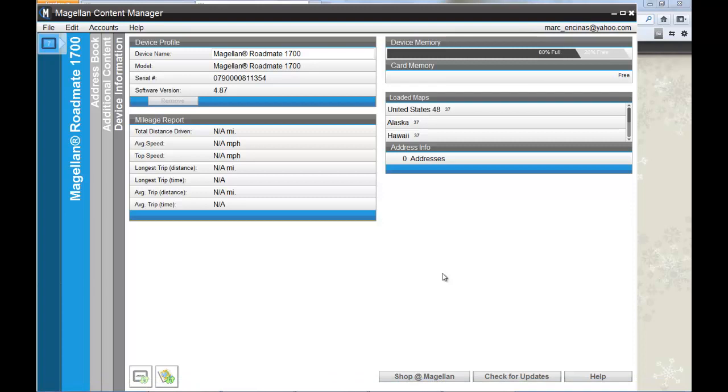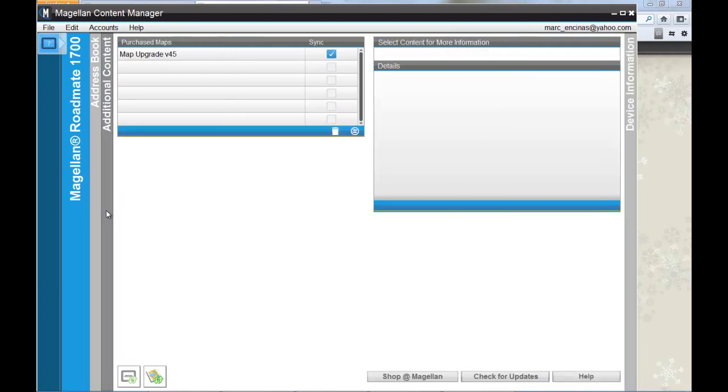Or you can open up your Magellan Content Manager application and go into the additional content section. Under the purchase maps area there's a sync button at the bottom right-hand corner. If you click on that,